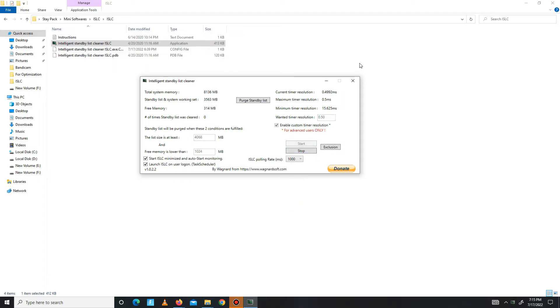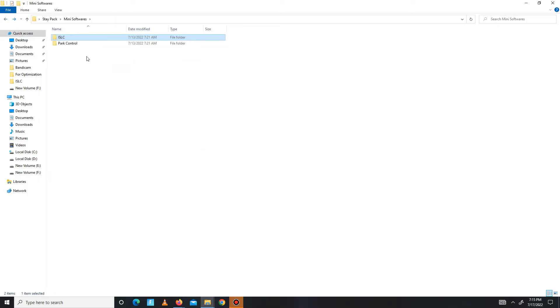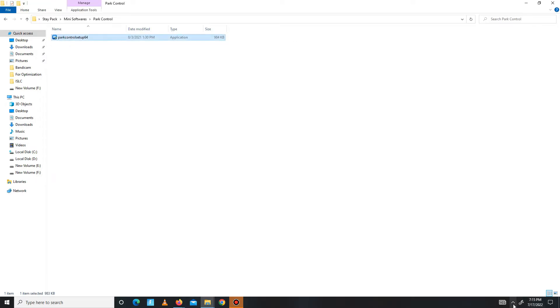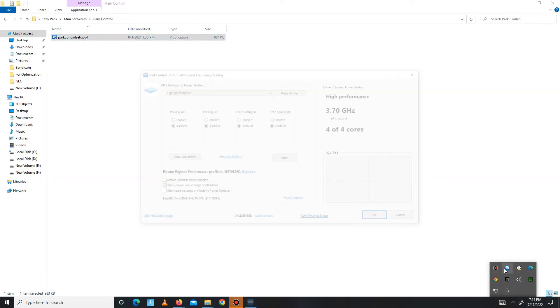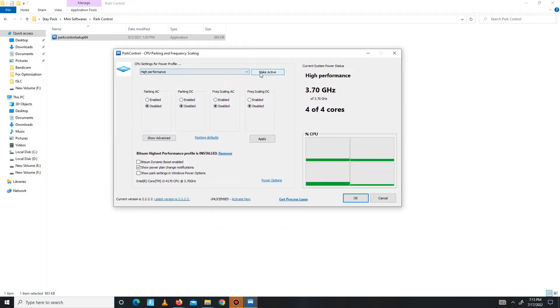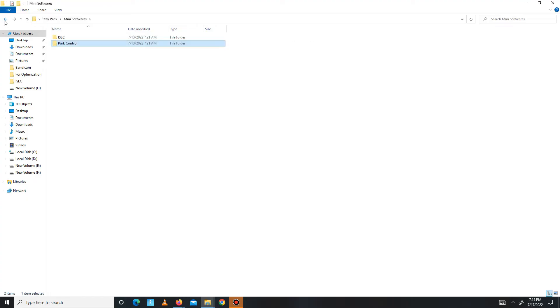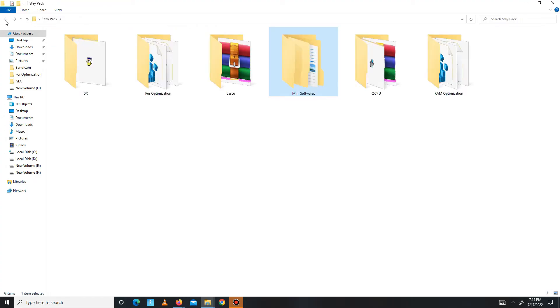Get back and move to Power Control. Now you need to install the Power Control. After installation, you need to first set on high performance and make sure to click to the make active button and disable all of these settings, and just simply click OK. OK, now get back.